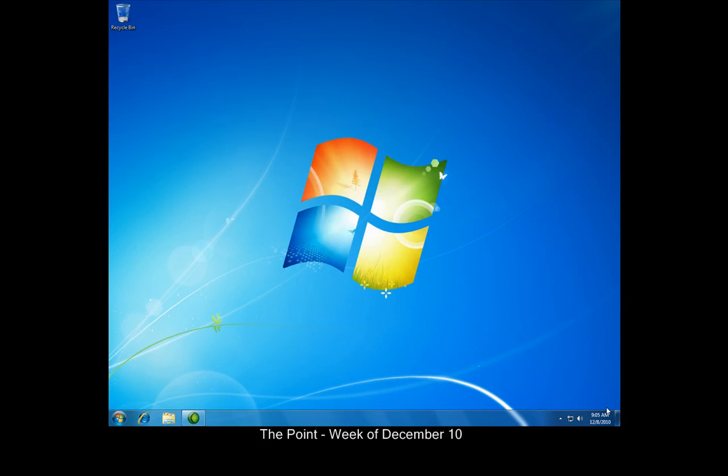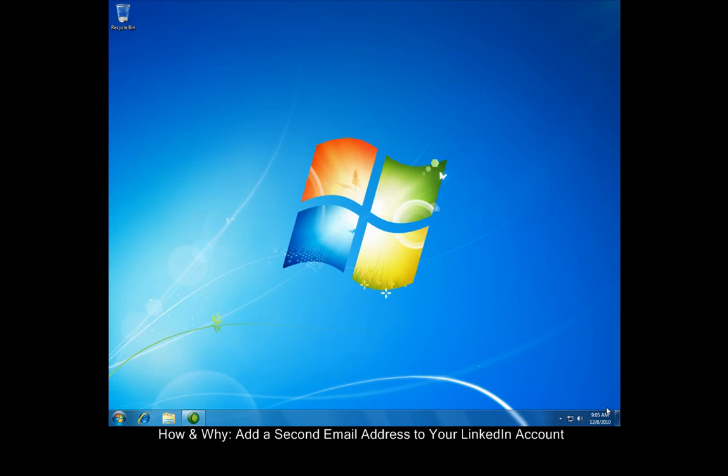Hello and welcome to The Point from MSI Services. This week we'll look at how to add an additional email address to your LinkedIn account. Adding a second email address has three big advantages.